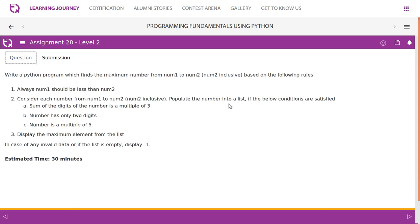The second condition: populate the number into a list, so we consider each number. If number 1 is 10 and number 2 is 15, we consider numbers 10, 11, 12, 13, 14, and 15 — all numbers including both endpoints. We create an empty list and append a value if all 3 conditions are met. Number has only 2 digits means the number should be greater than 9 and less than 100.